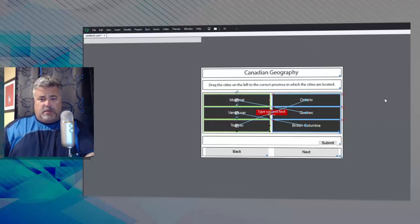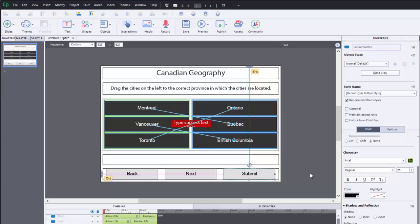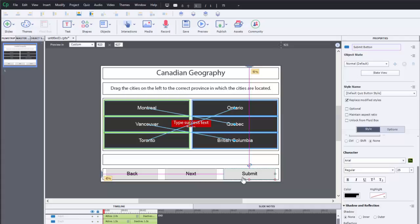Let's take that submit button first of all, drag that down to our bottom fluid box where our navigation is going to go. And it's thrown it at the end here, actually preferred if it was in the center, so we'll move it to the end of that, slide that over so I have my next and my back button.